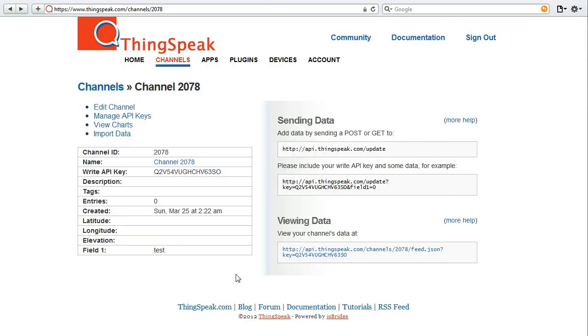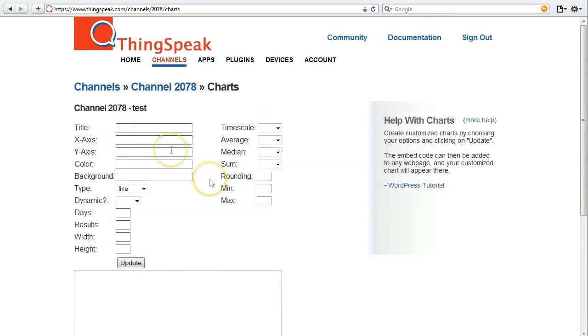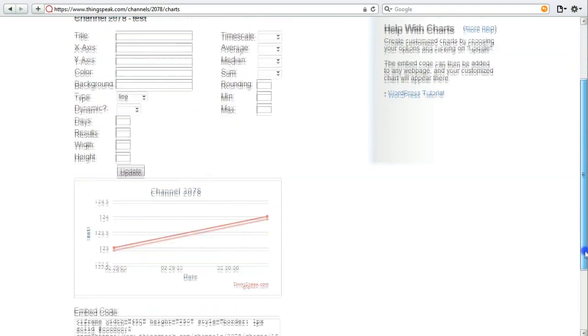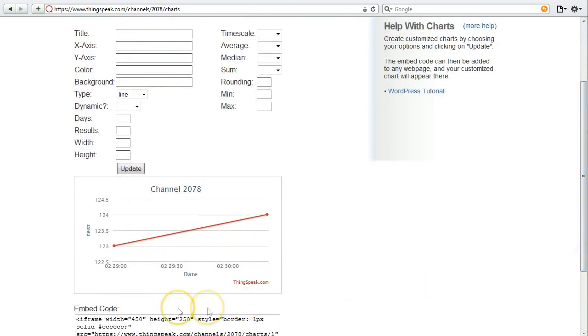Now that I've shown you how to put data into a ThingSpeak channel, you're probably wondering how to get data out of a ThingSpeak channel. Well, there are two ways to do that from right here. What you can do is click view charts, and we'll generate a chart of your field data. And as you can see, we created a chart with two data points on it, 123 and 124.